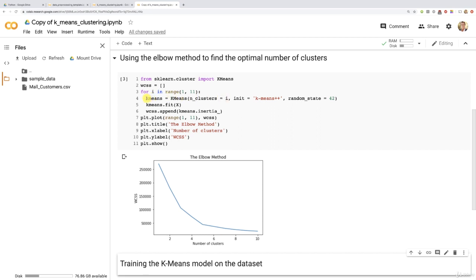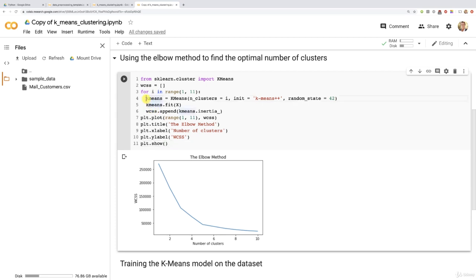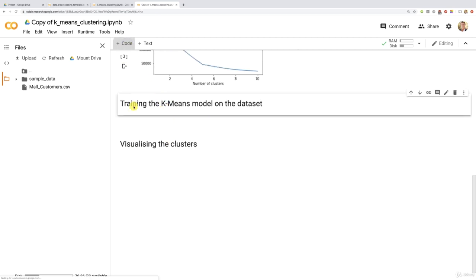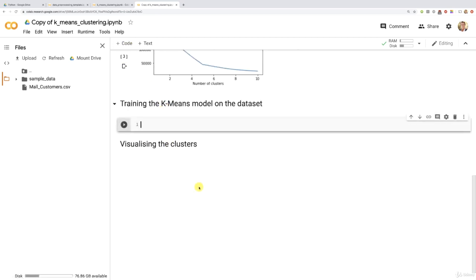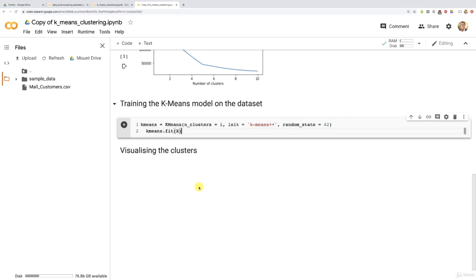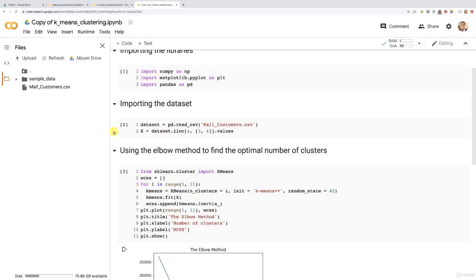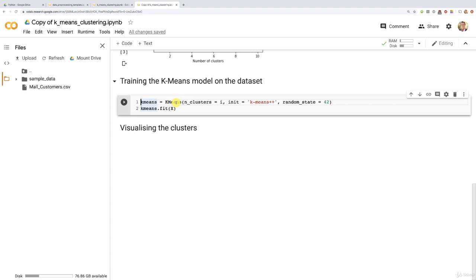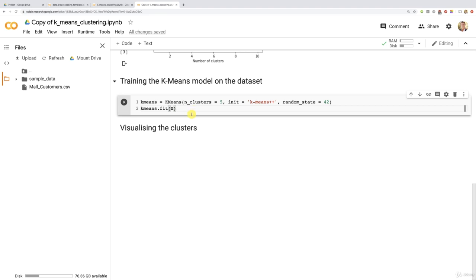Therefore, we're simply going to take these two lines of code and paste them in a new code cell to train our K-means model to identify five clusters. We don't have to import the K-means class again because this was already imported and executed. We can call this class directly and input five clusters. We still use the K-means++ init method to avoid the random initialization trap, and keep a random state of 42 to have the same results. This line of code trains the K-means model on the dataset to identify five clusters.